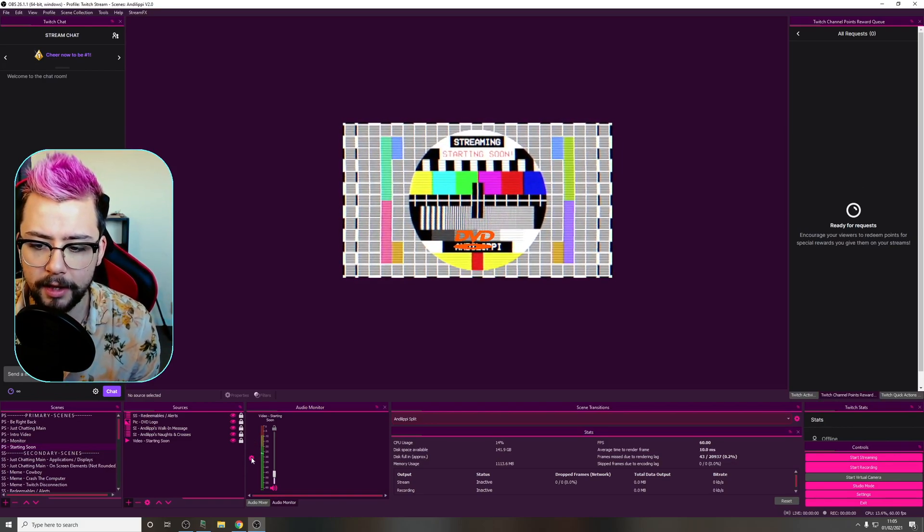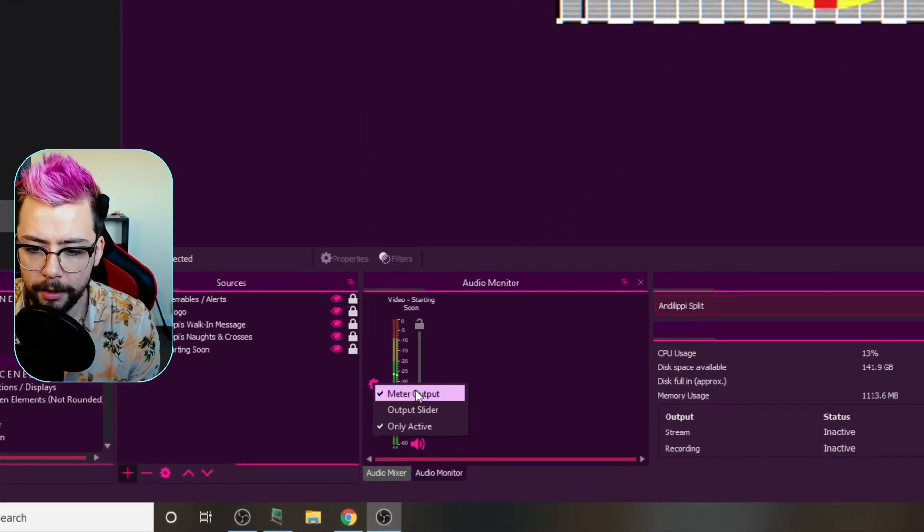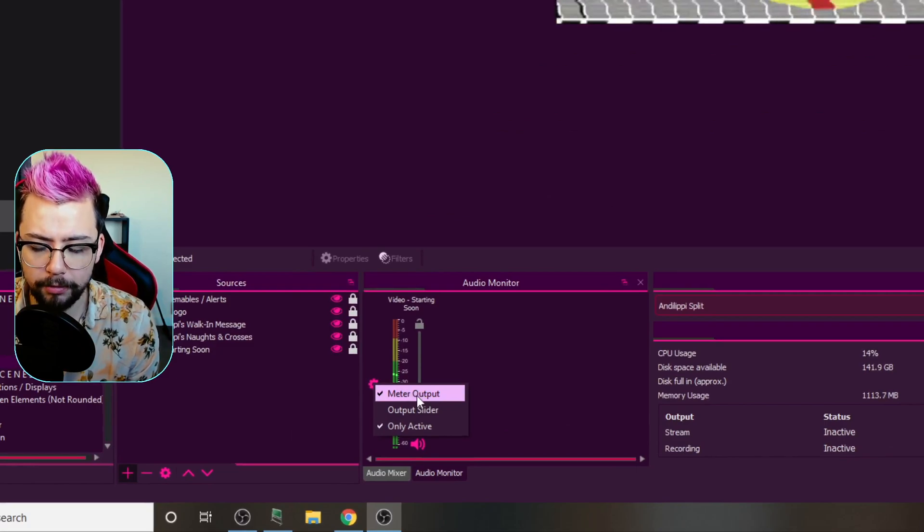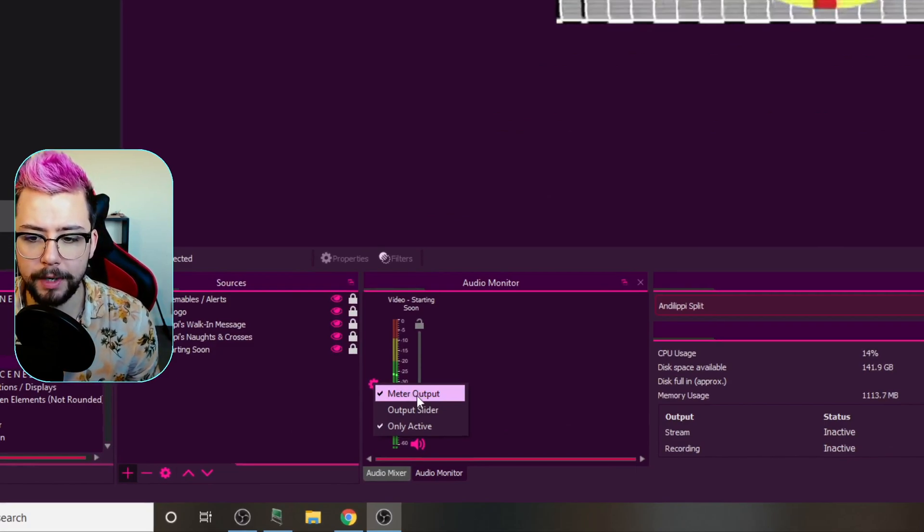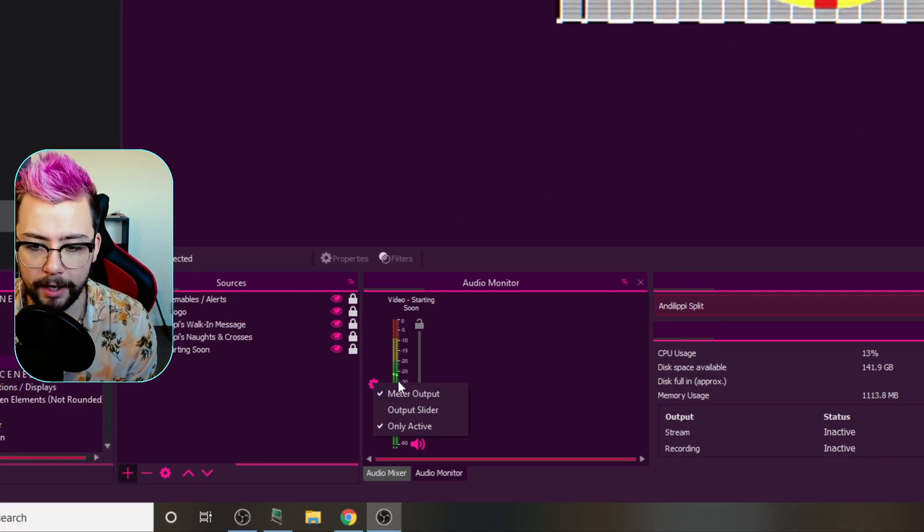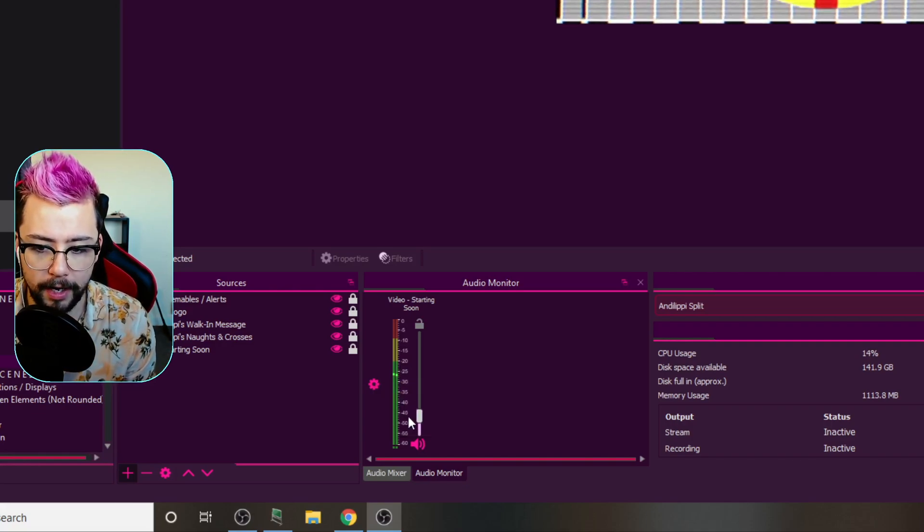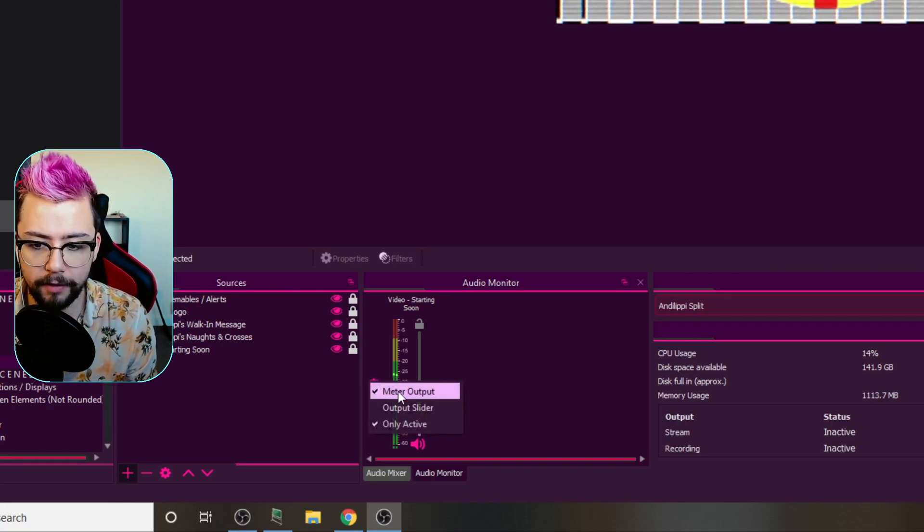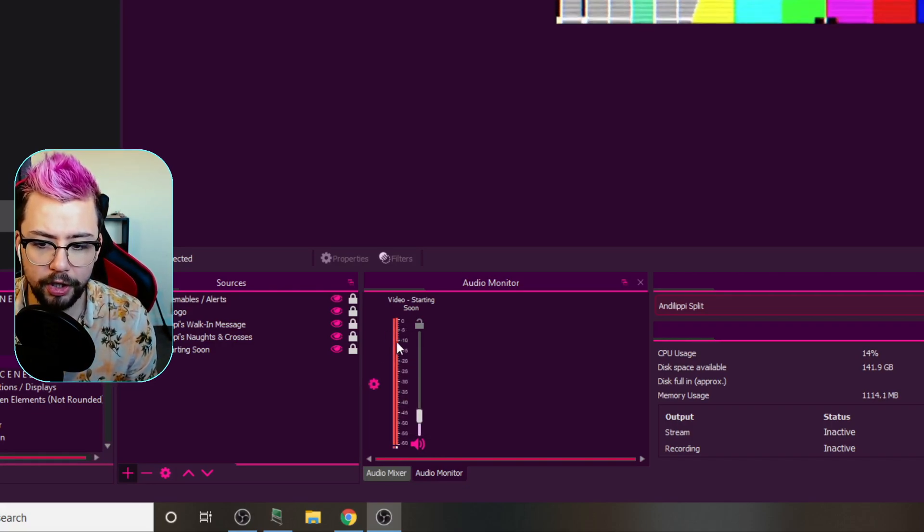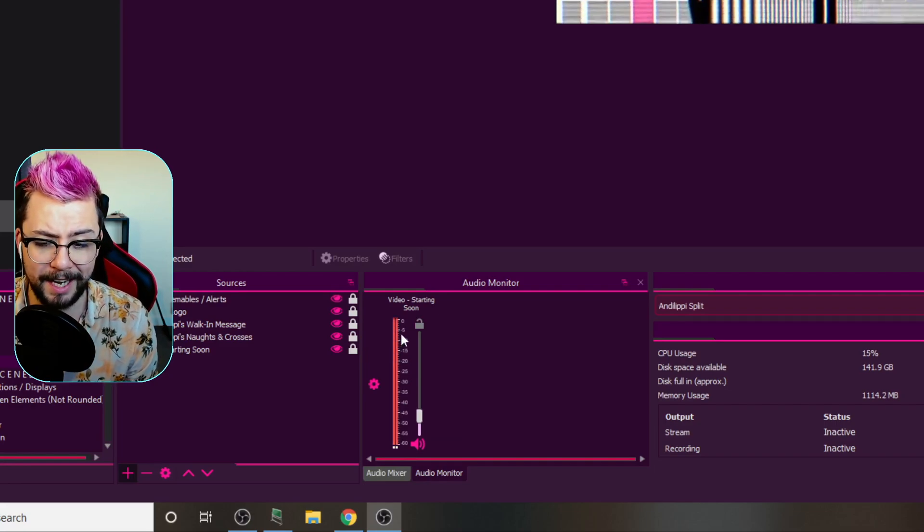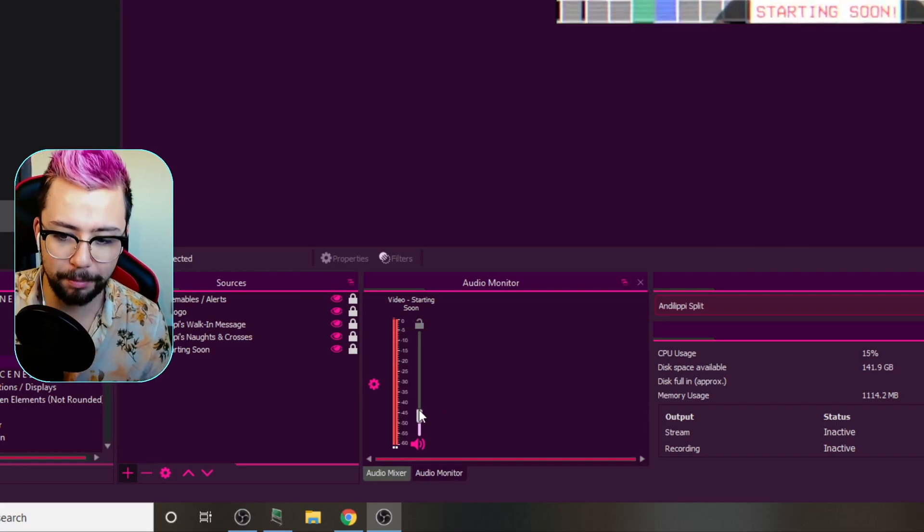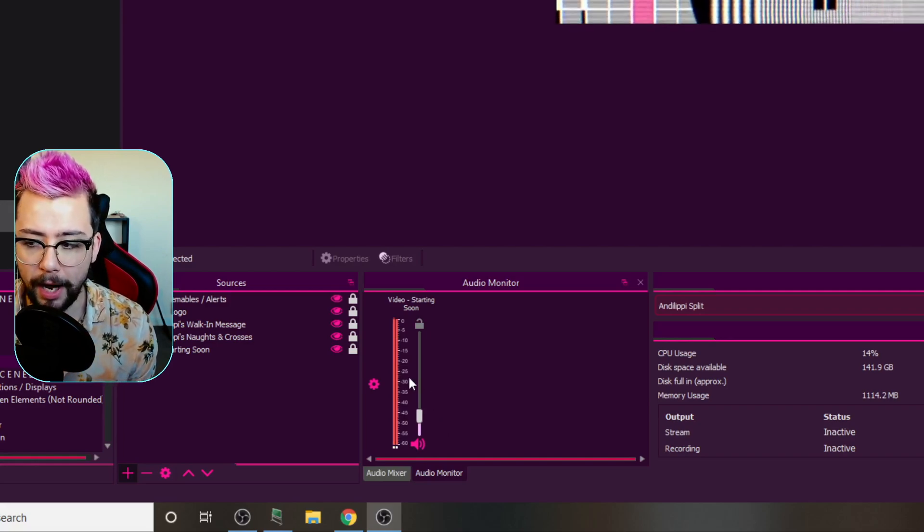So if we press the cog just here, we can do meter output. So this is what's being displayed to you guys. So I can see what levels you guys can hear right now on this, which is nothing. So if I uncheck that, this shows me what this is actually producing. As you can see, it's completely peaking, but this isn't what I can hear.